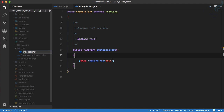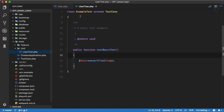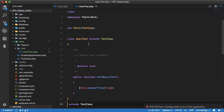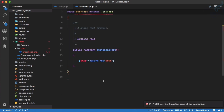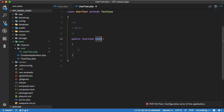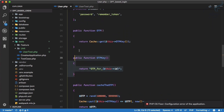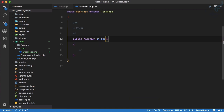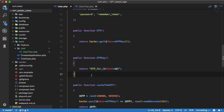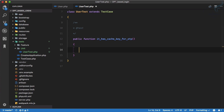I'll rename the example test to user test, and the test method name to user test as well. The first simple test will assert that it has an OTP key — specifically a cache key for OTP. Here we are asserting that this cache key is available.